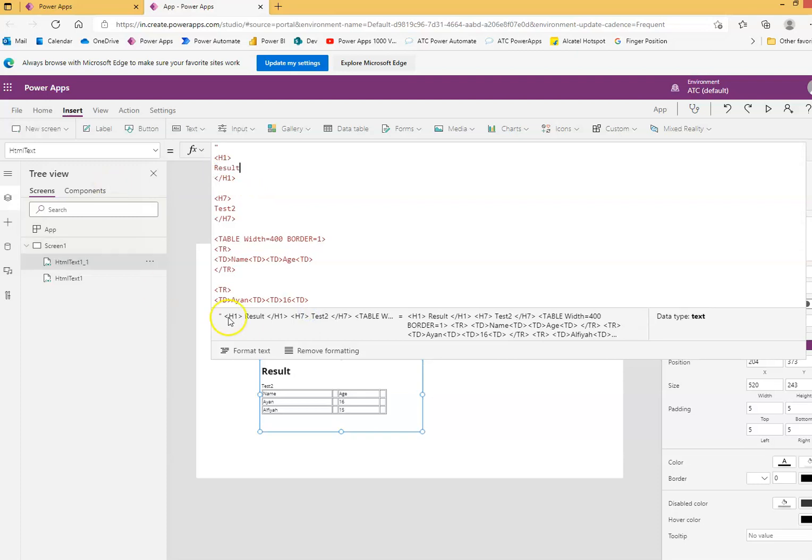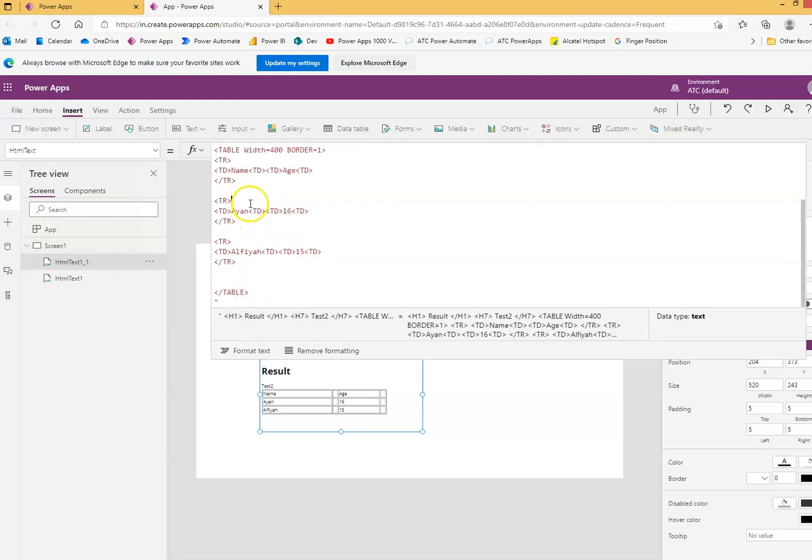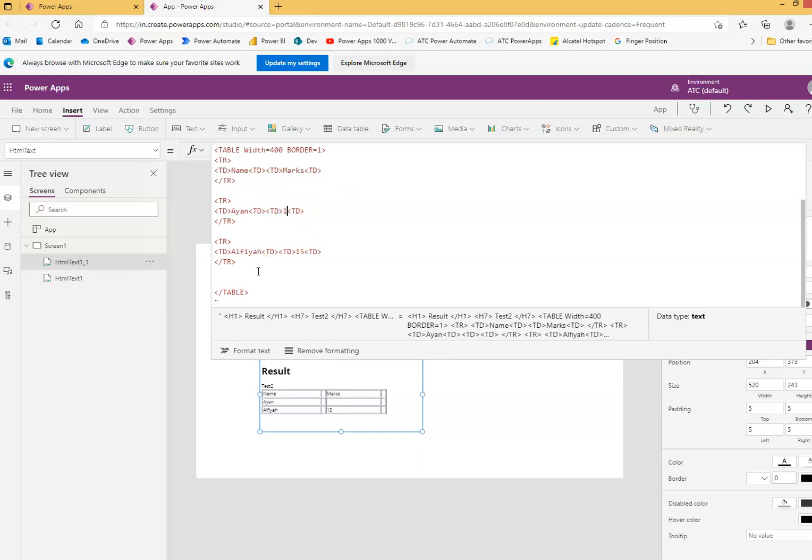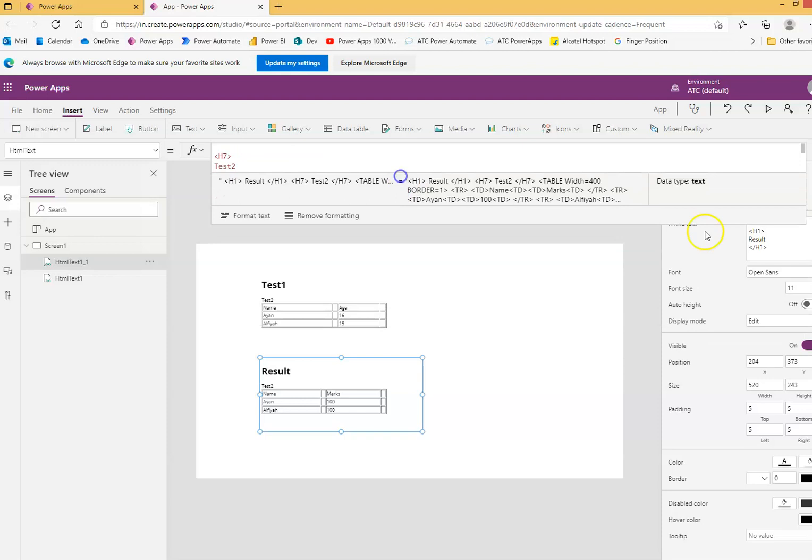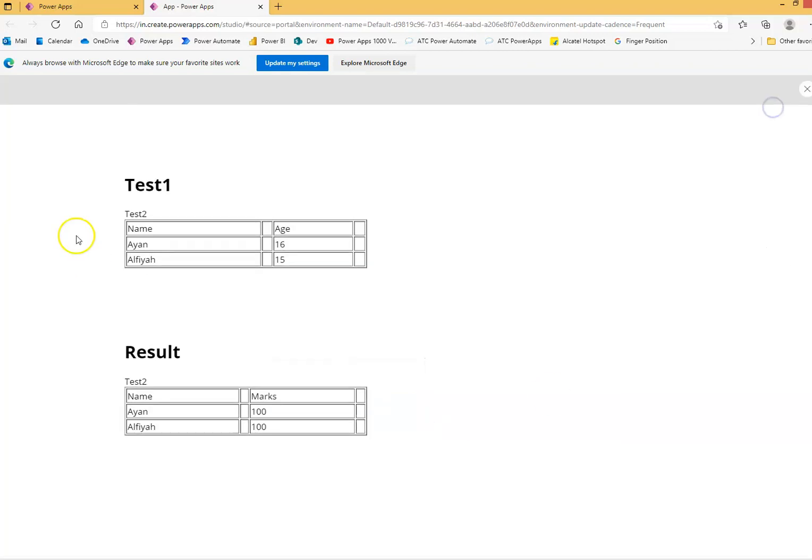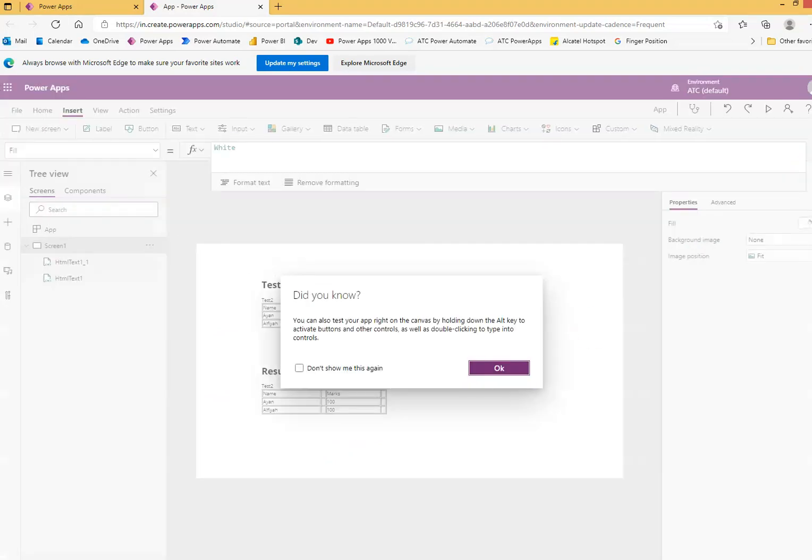A result. Ion scored 100. Yeah, she also scored 100. Both got 100. We run it. Test, this is the font, this is the age, this is the results and the marks. Name is name, the marks. Ta-da! Ion.